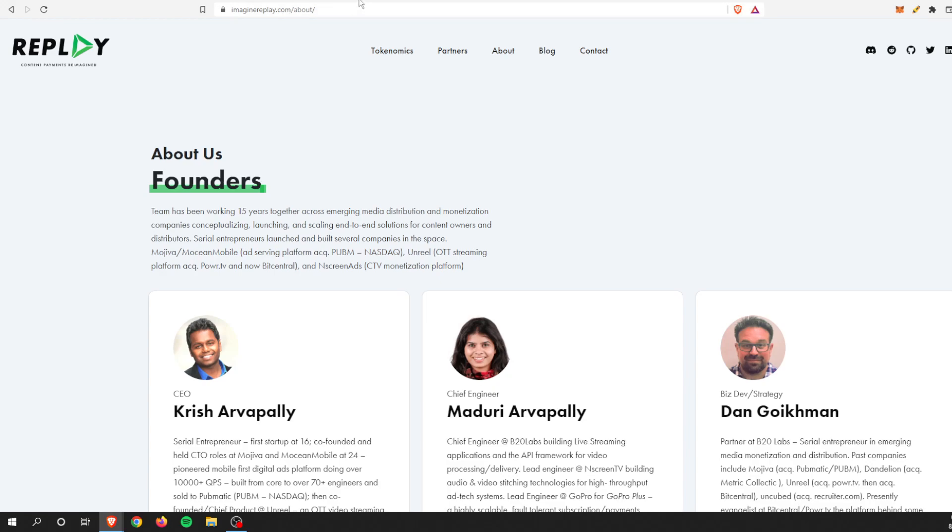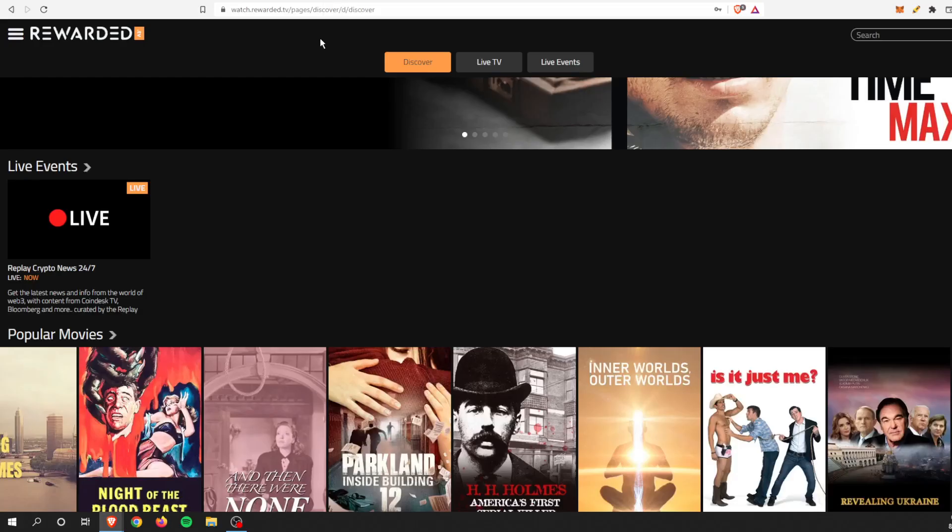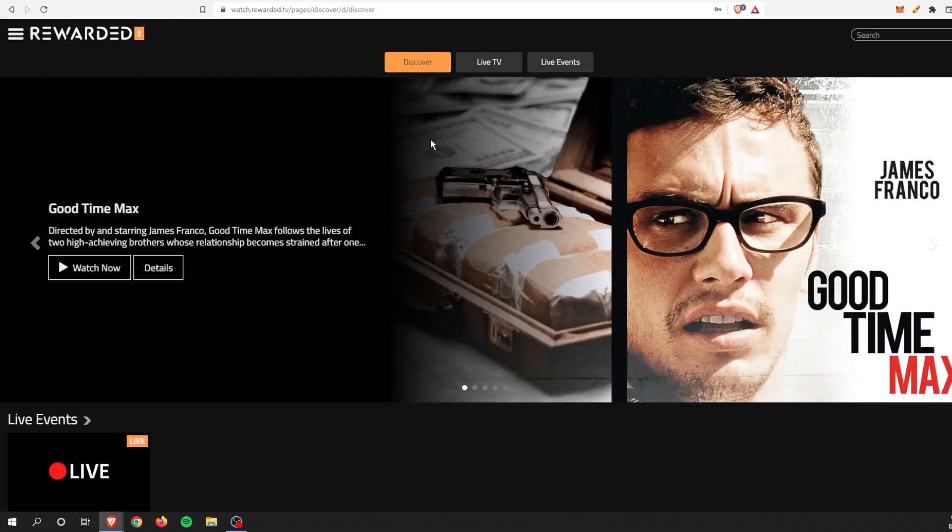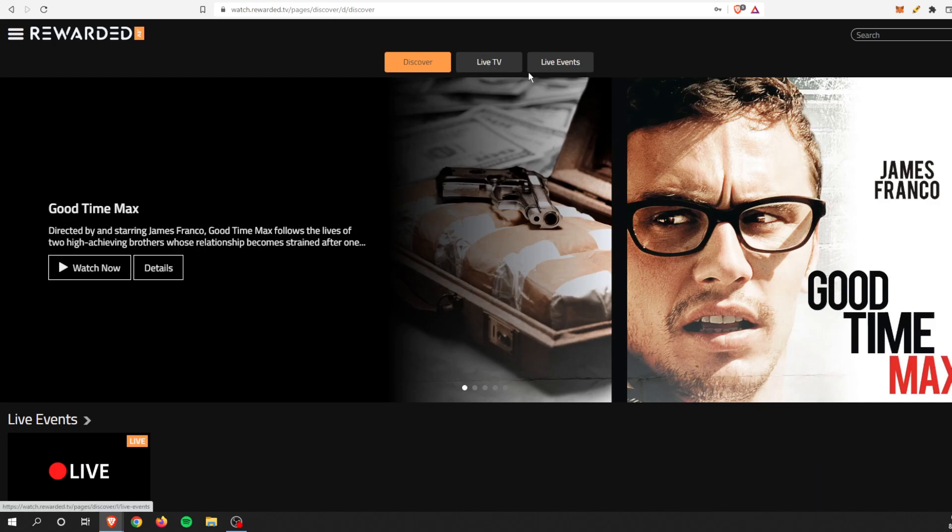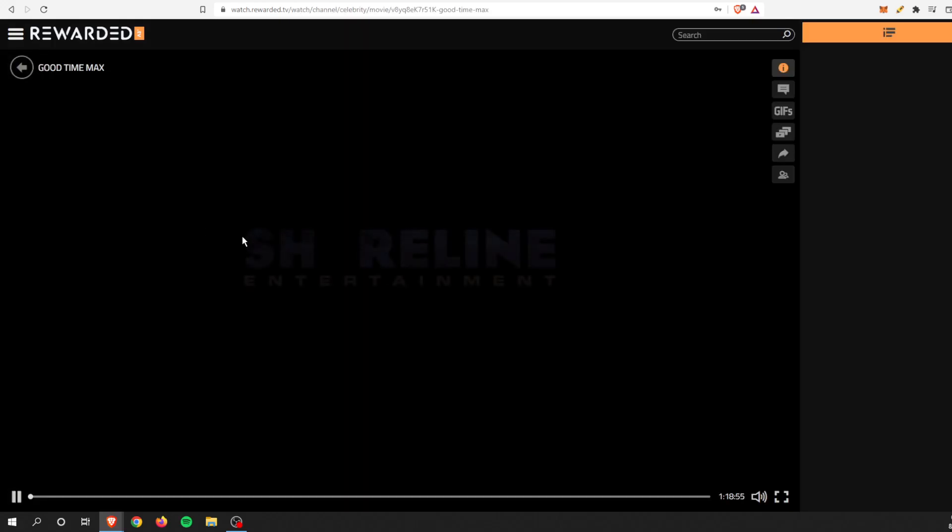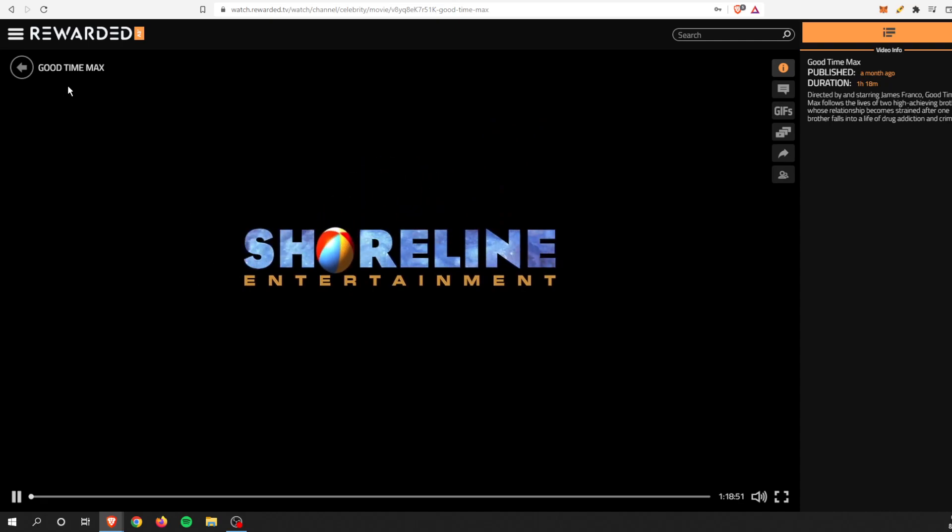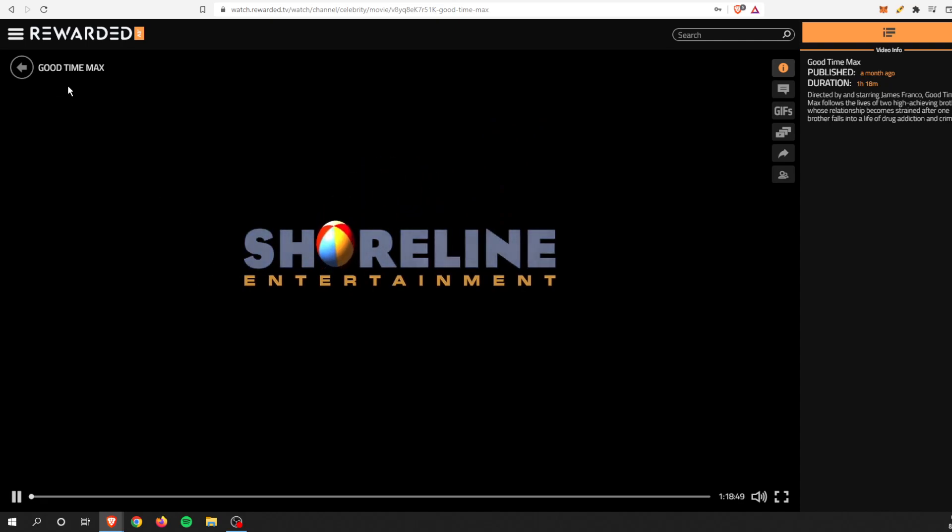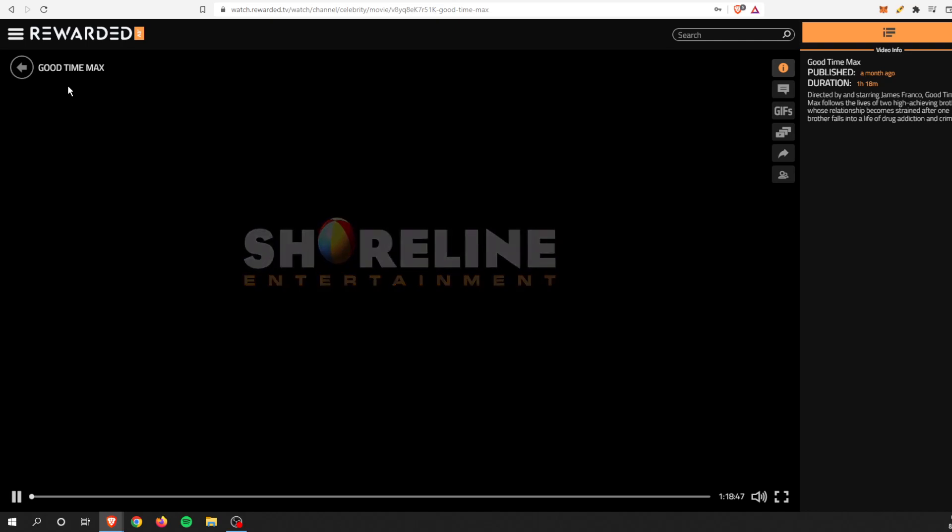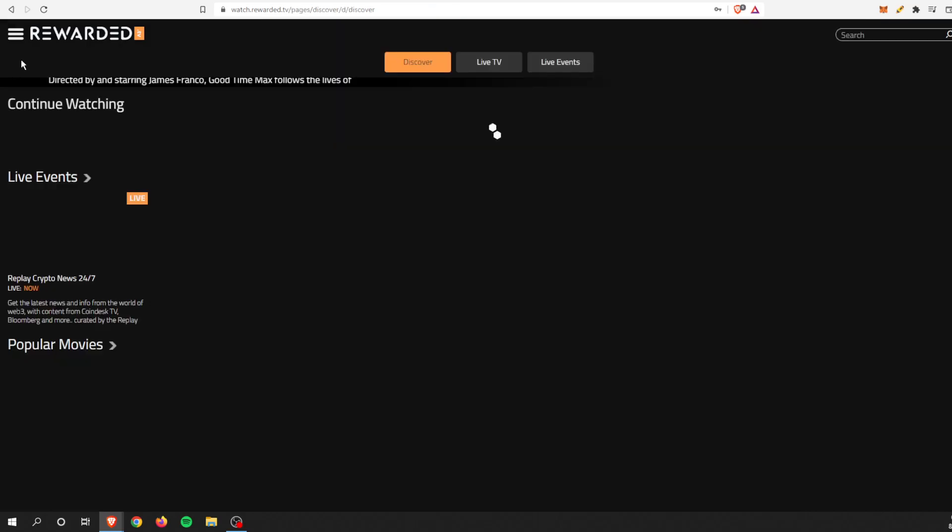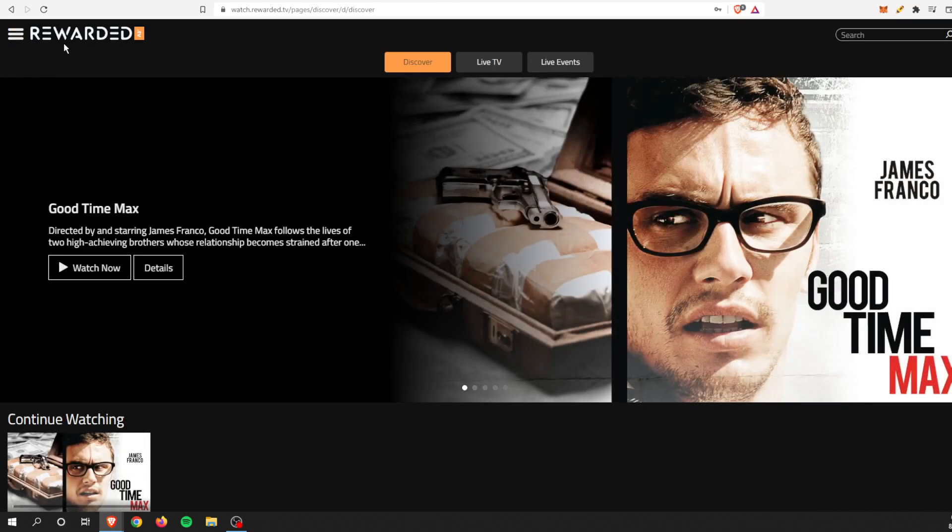If we go to Rewarded TV, you can see there's a couple different options up top. There's the Discover tab where you can discover new shows and movies, there's also Live TV and live events. It's as simple as selecting a show or movie and then it plays.